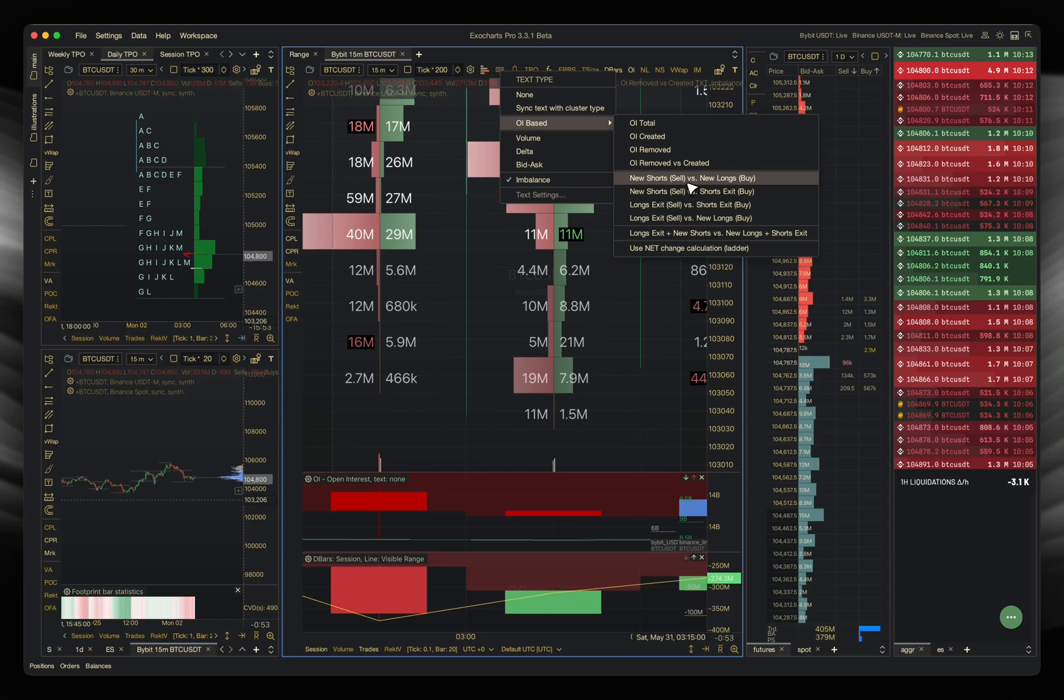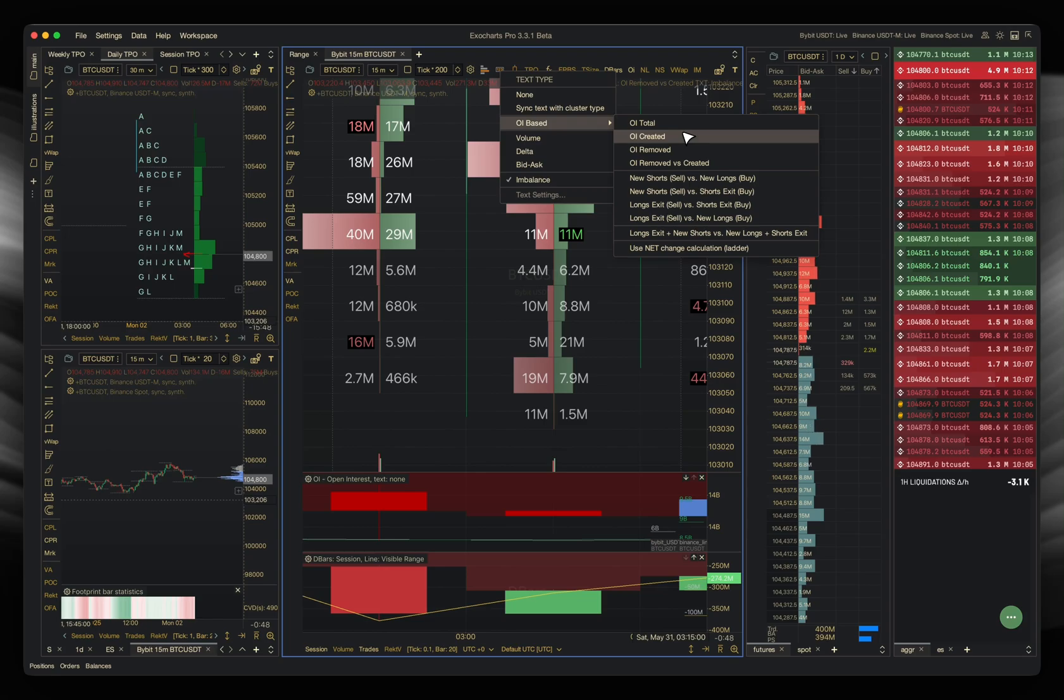But I really recommend just using the OI created, removed, because that is extremely, extremely precise. That's what you're getting from the exchanges, et cetera. One-to-one data of that.